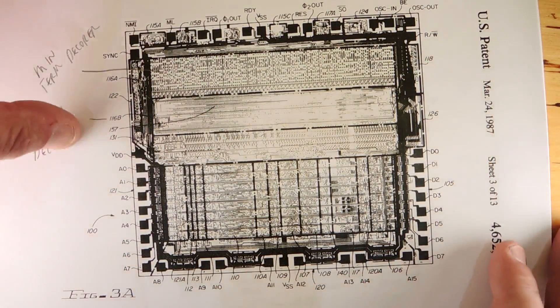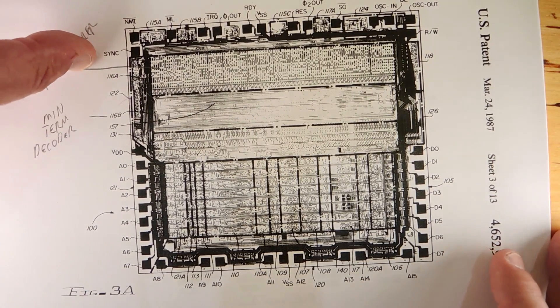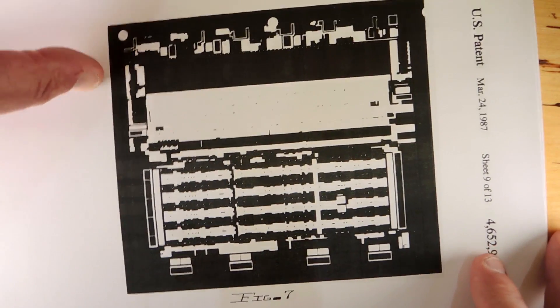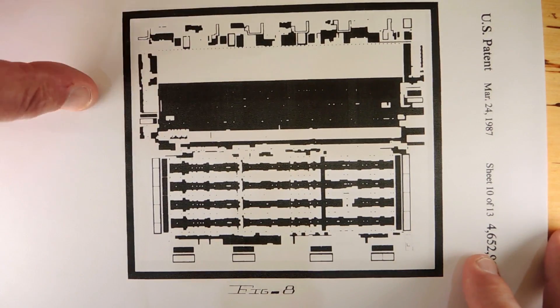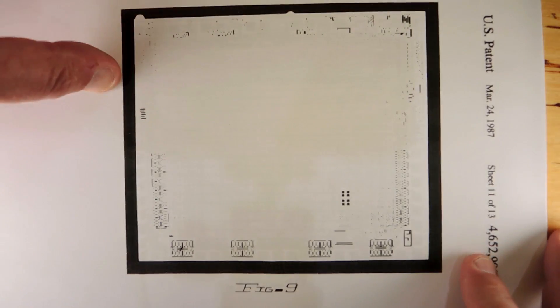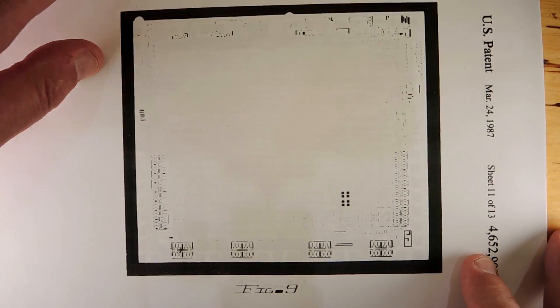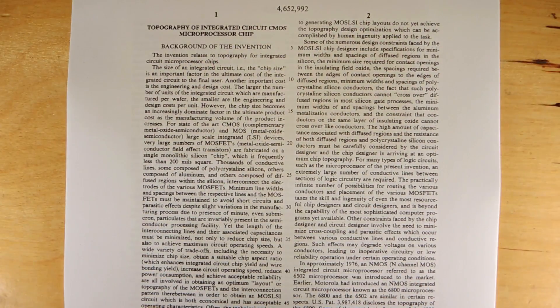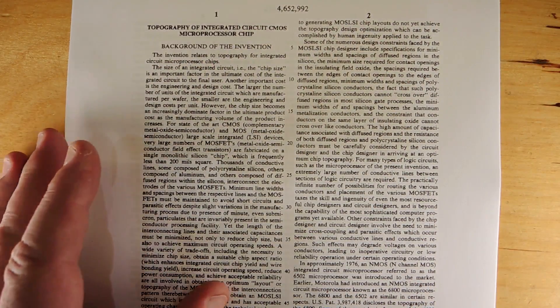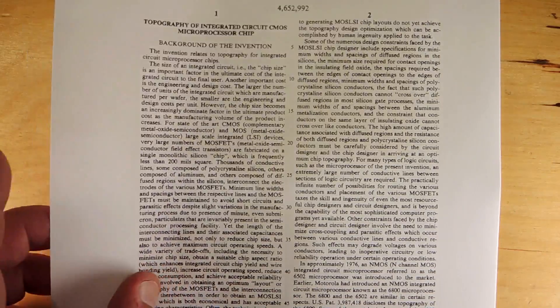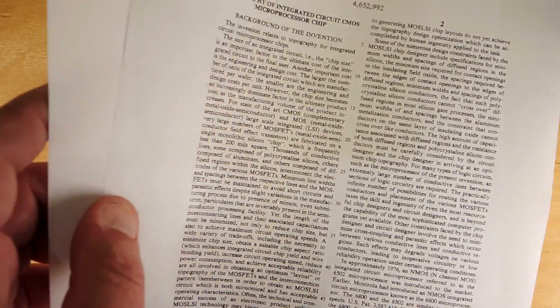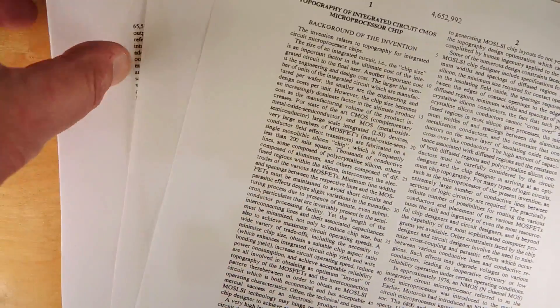So, anyways, going back into the patent, once you get past all the photographs, including all the layers, actually, which is really unusual, something I don't think you'd do anymore in patents.